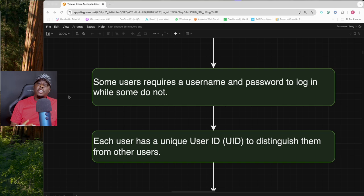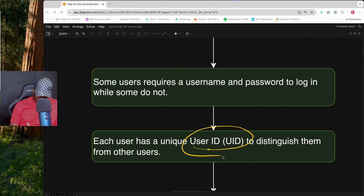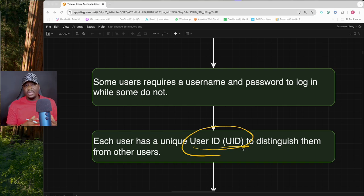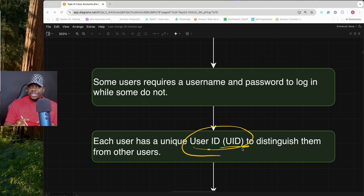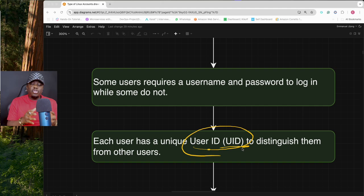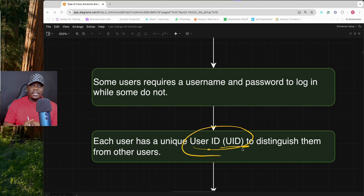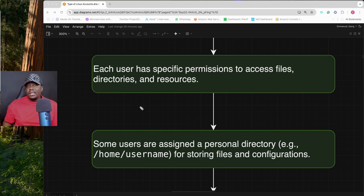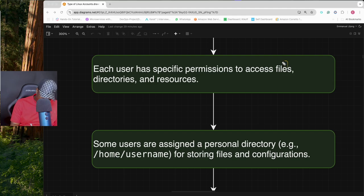Each user in Linux has what's called a user ID, commonly seen as UID. This is the ID assigned to a user during creation. UIDs are very important because they help you track and understand what a specific user is doing on your Linux operating system. Users also have different permissions to access files, directories, and resources.